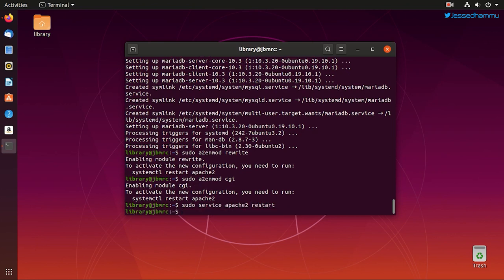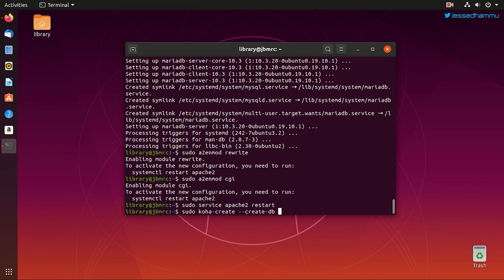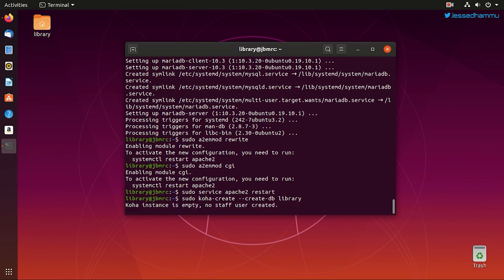And now we can fire up our Koha instance and its corresponding database with the command: sudo koha-create --create-db library. Library would be the name of our instance. This will create a database in MariaDB and also several configuration files like the Koha sites folder etc.